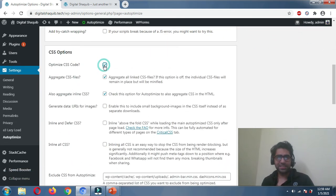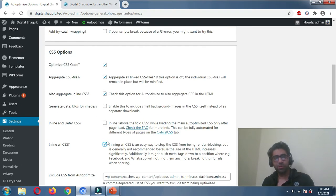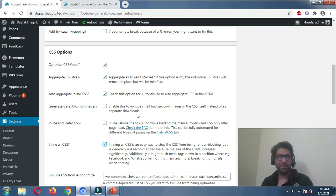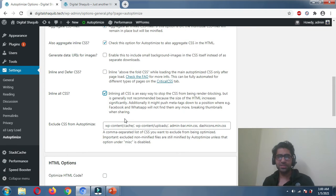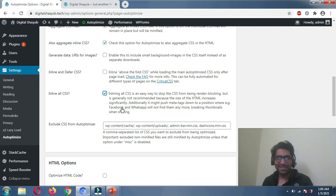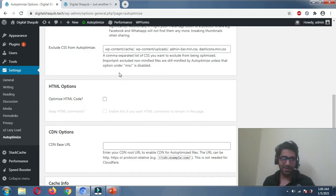Moving on to the CSS section: enable Aggregate CSS files, Inline CSS, and also Inline All CSS — so those four options in the CSS section. I'm not going to explain all the features in detail otherwise this will be a one-hour video, but trust me on the back-end functionalities here.